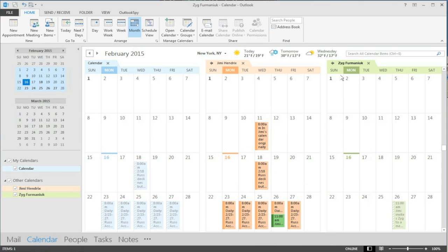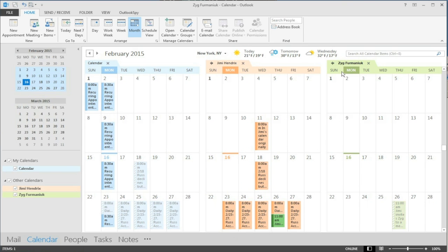Zig of course being at the end of the alphabet comes in last. Migrated recurring appointments. Got all those.